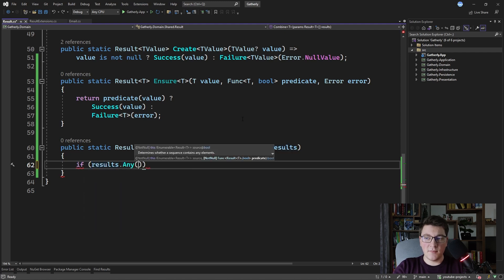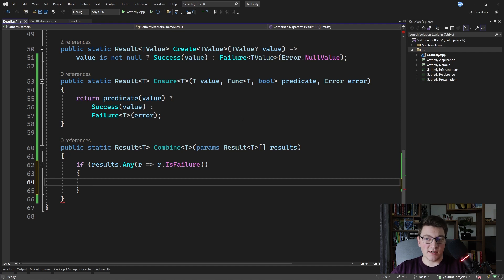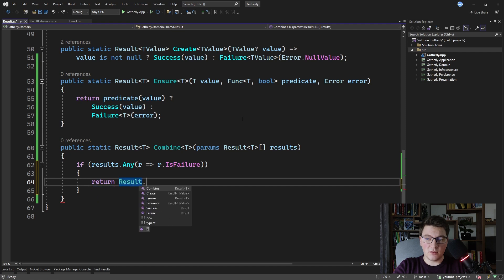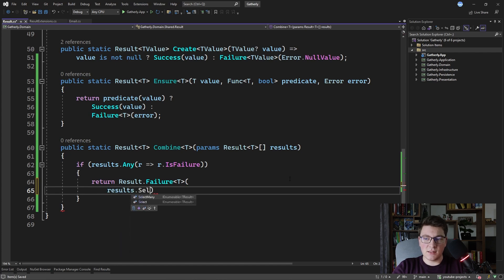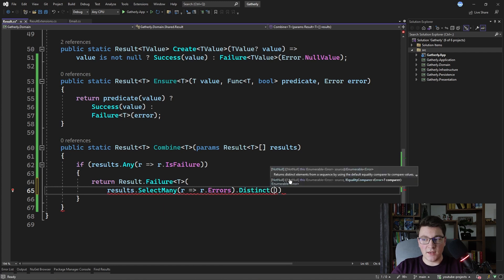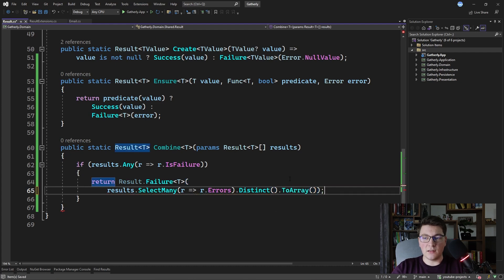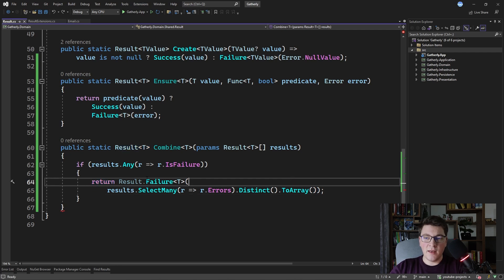I'm going to say if results.Any and check if there is a failure result inside. Now I know that there's at least one result that is a failure, so I'm going to return a final failure result and combine the errors from all of the results that are passed in. So I'm going to return Result.Failure of T, specifying the array of results by calling results.SelectMany to select all of the errors. We also need to make sure we don't include any duplicate errors, so we can change our call to Distinct. This returns the distinct collection of errors, and then I call ToArray to get the final array of errors. So this takes care of returning a failure result.